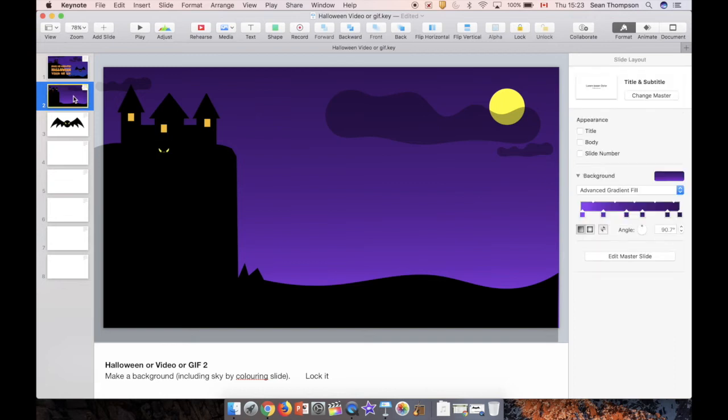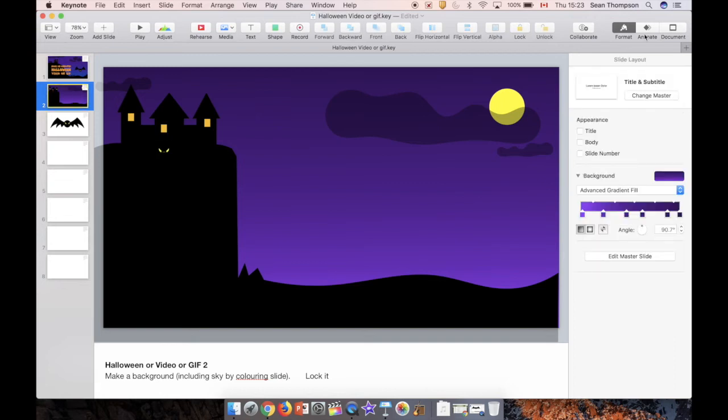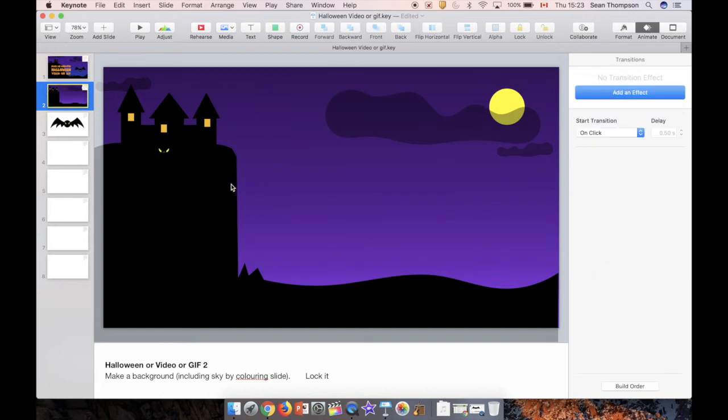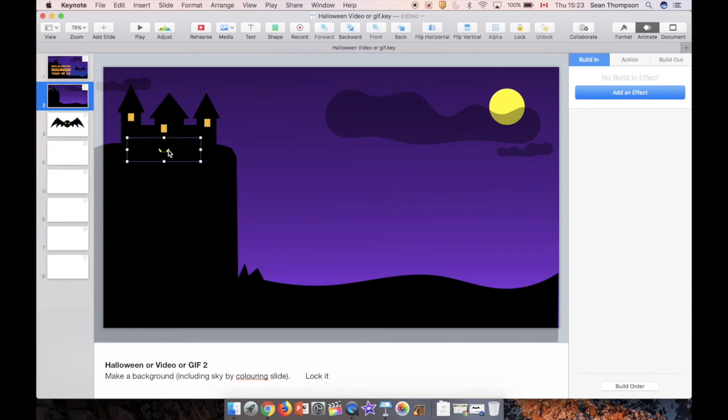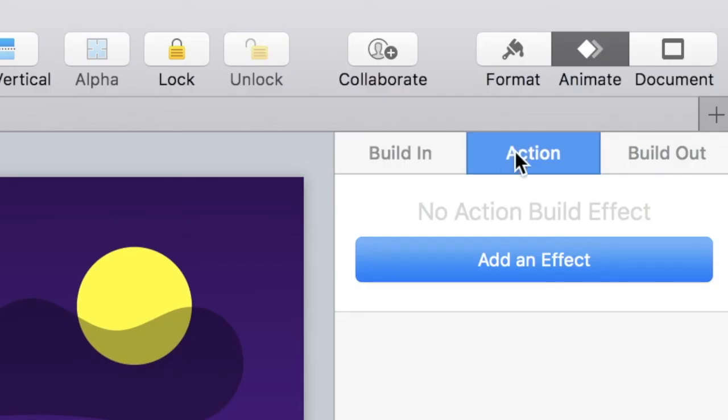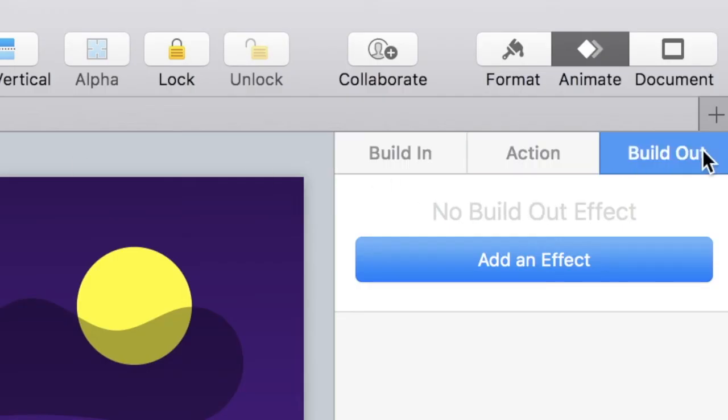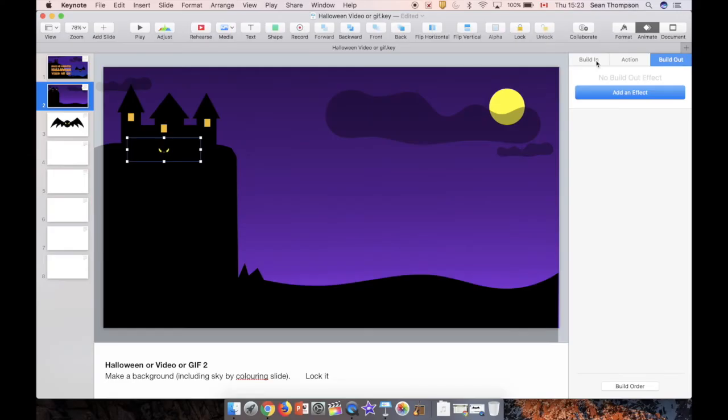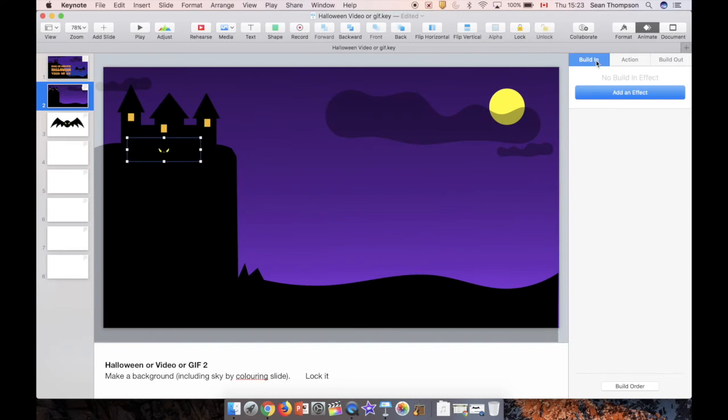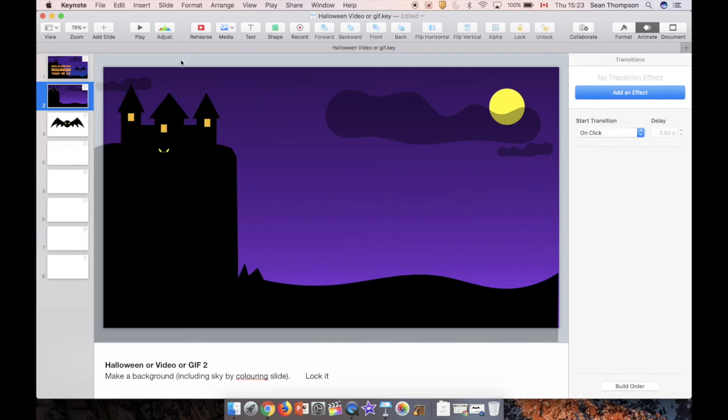Now, easiest way to animate. Of course, in animate, we have all kinds of different things. If I select an object on the slide, I have build-ins, actions, and build-outs. That is another tutorial. It gets a little bit sticky sometimes when you add a lot, trying to order them and things, but for this, the simplest way possible is I'm not going to select an object. I'm going to get out of it, and now it says transitions. Transition is movement between slides, whereas animations are things that happen on slides.